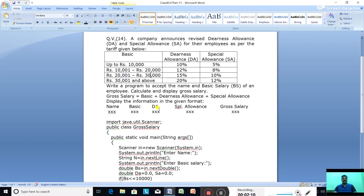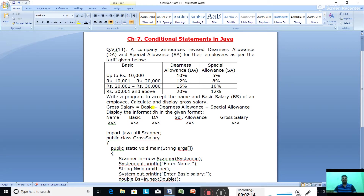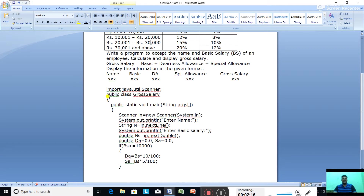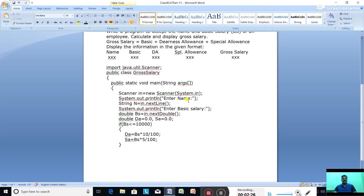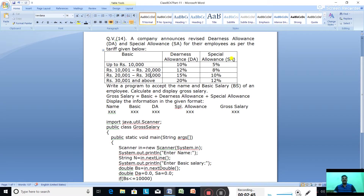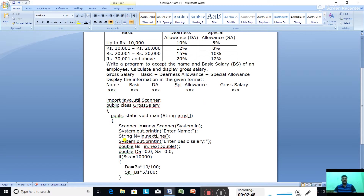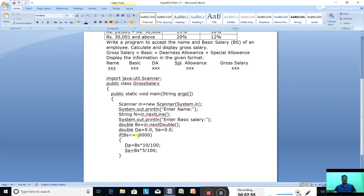To print in this format we will use the escape sequence. The program begins: public class GrossSalary. A Scanner object is created. We print 'enter name' and read it with in.nextLine() into String n. Then we print 'enter basic salary' and read it as double type into variable bs. We declare two double variables: da = 0.0 and sa = 0.0.